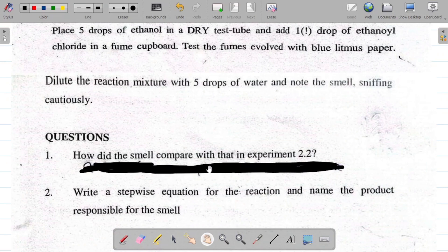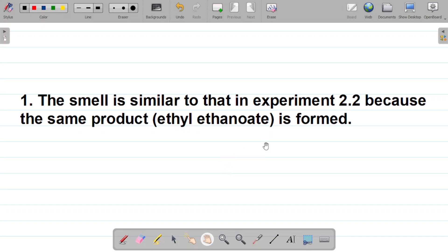Both experiment 2.2 and 2.3 have the same product: ethyl ethanoate. Since the major product in both experiments is the same, they will have the same smell. The answer is that the smell is similar to that in experiment 2.2, because the same product — ethyl ethanoate, an ester — is formed.